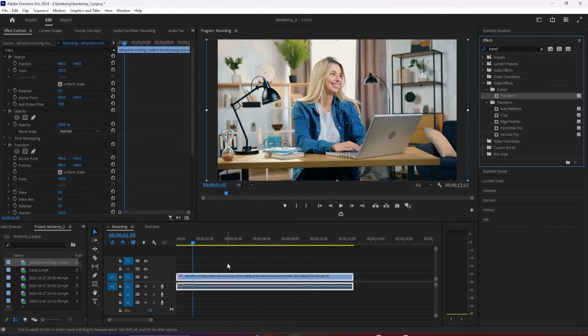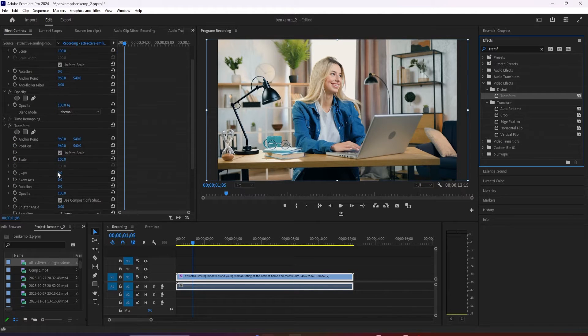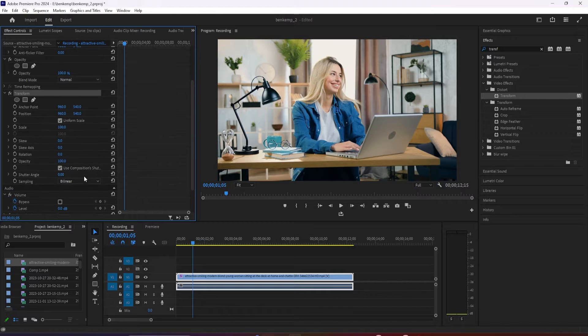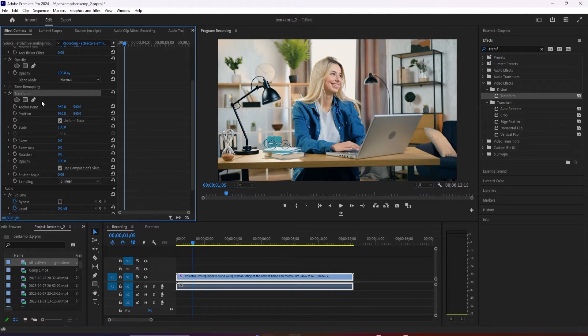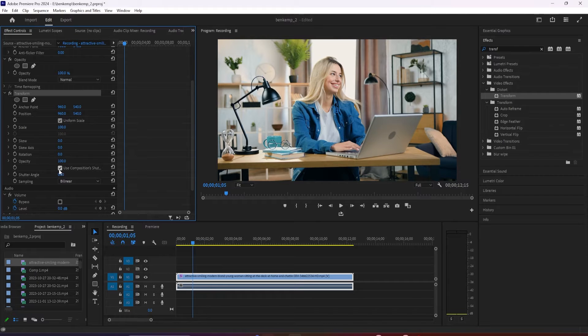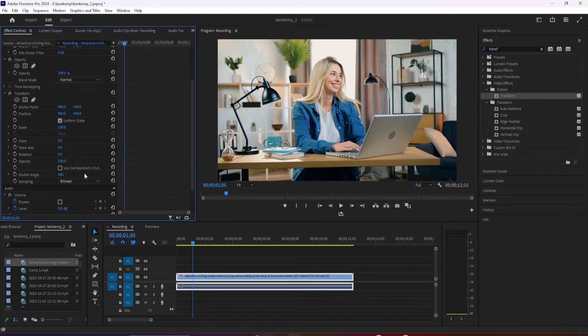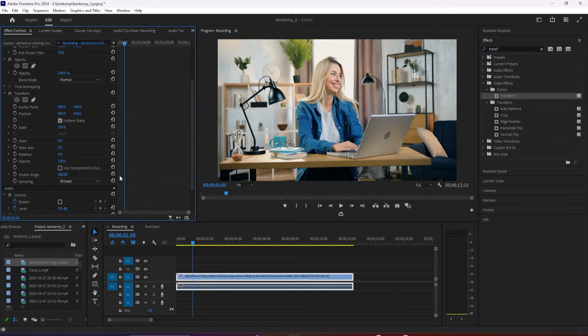Then make sure your video clip is selected on the timeline and go up to effect controls. Under the transform effect, first let's uncheck use composition shutter angle to make our motion blur work and increase the shutter angle all the way up to 360 so you get the largest amount of motion blur.